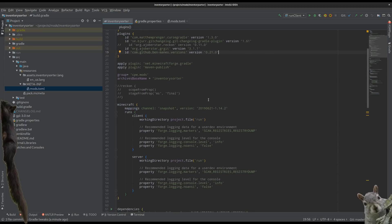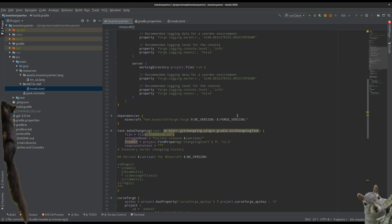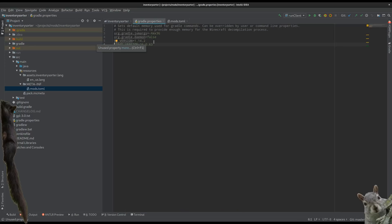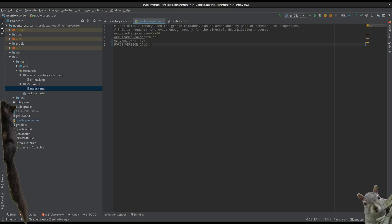If we go down here we can see our mappings — we're using the 21st, which is the latest that Forge is using. And if we go down further we can see that we depend on Minecraft Forge. MC version is 1.14.2, Forge version is 26.0.63. So let's update the Forge version and the Minecraft version and rebuild.